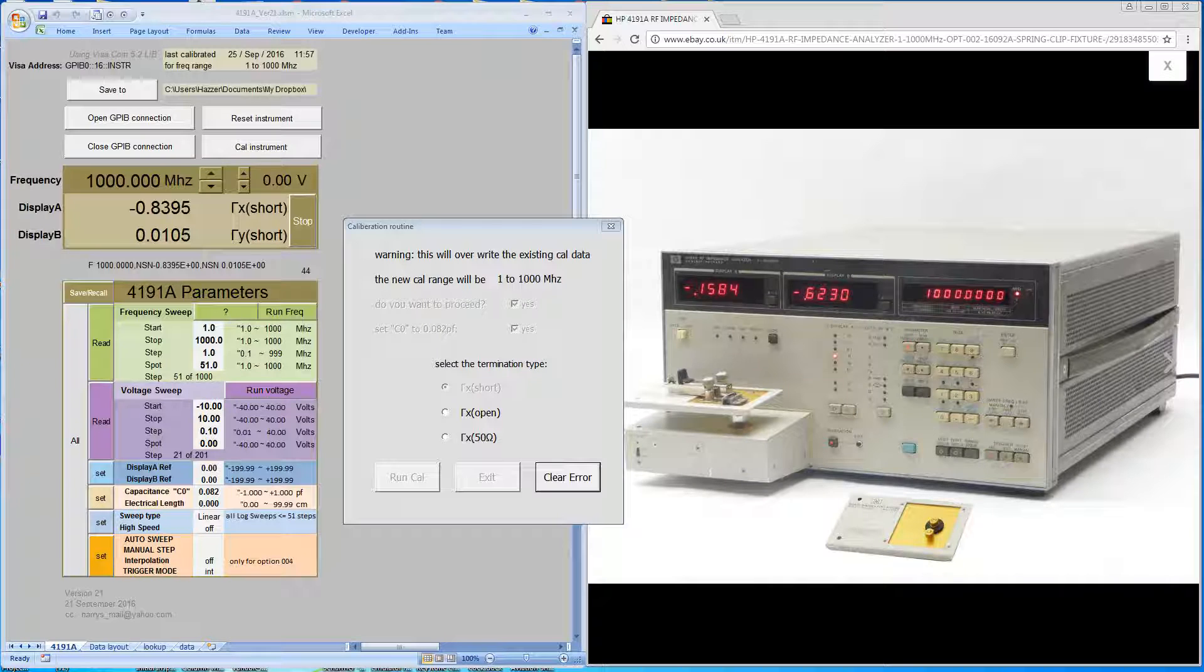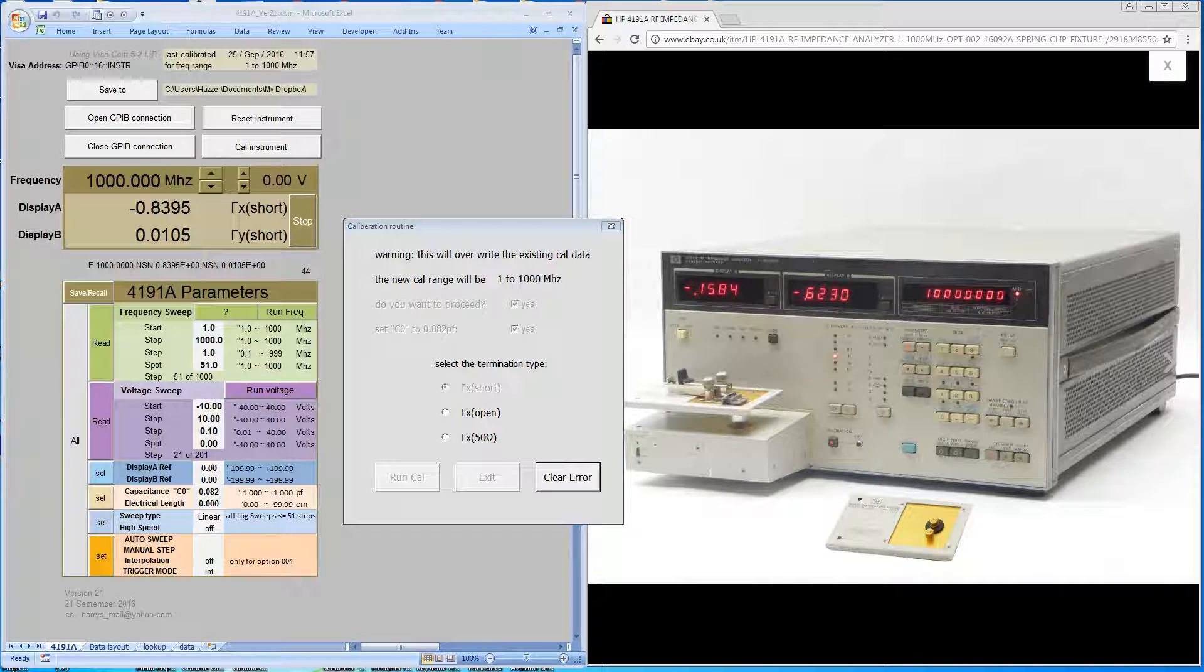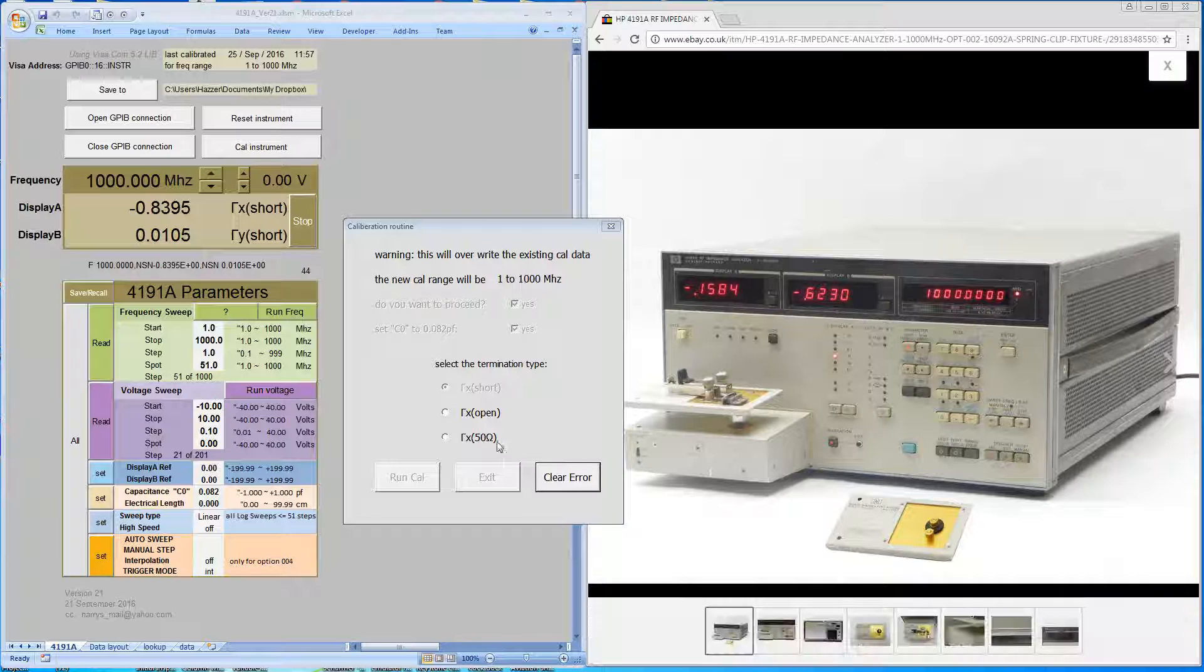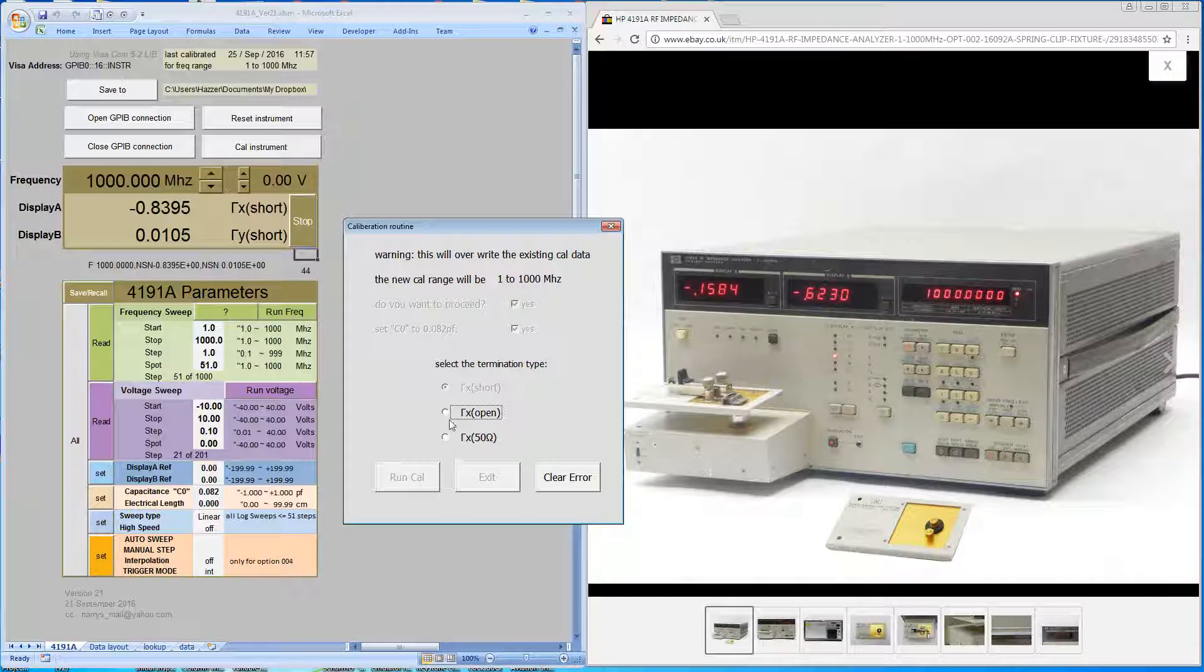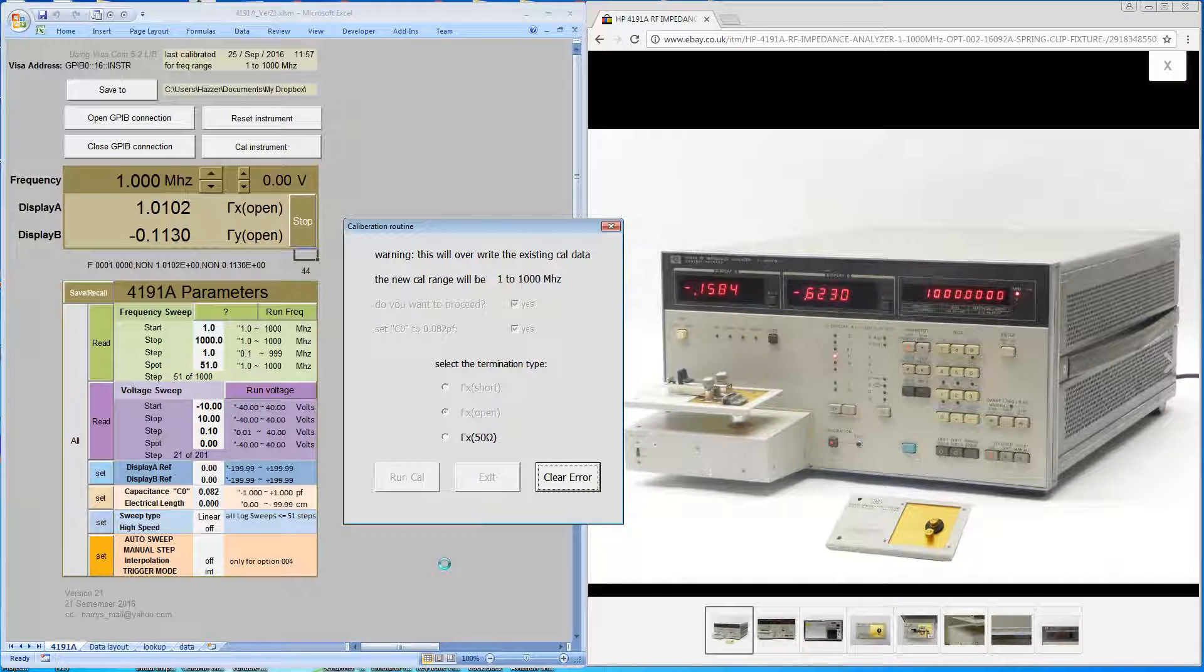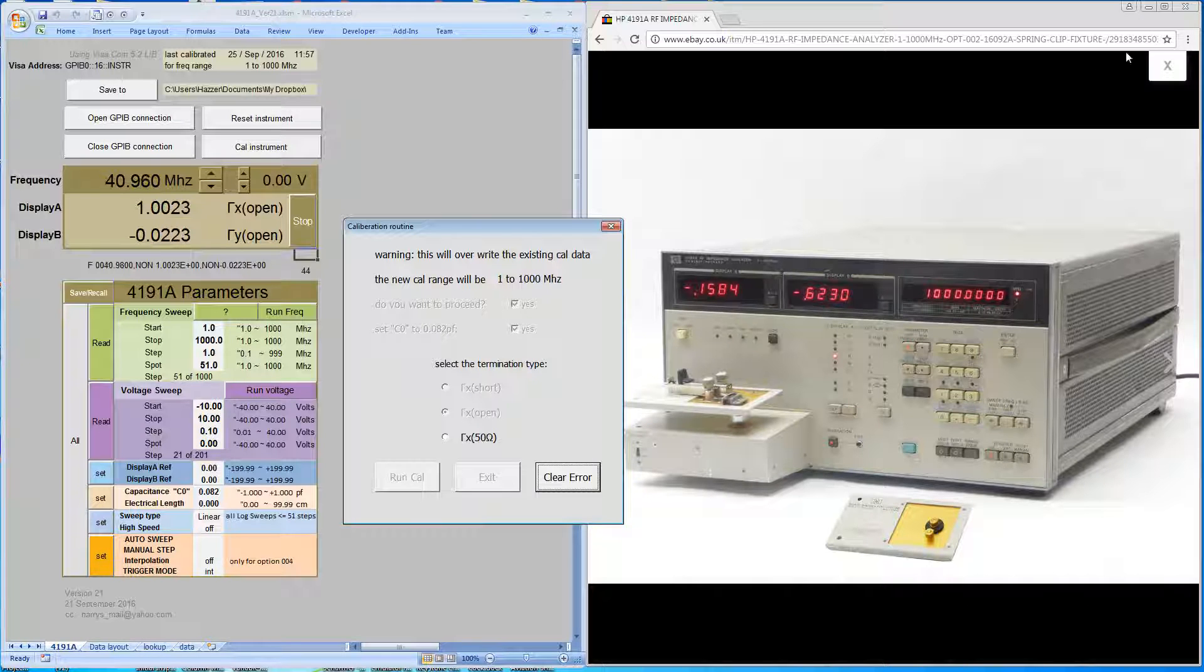Next we'll give it an open term. The reason for the open is to define the fringe capacitance. We'll run the cal. Again we'll pause and return at the end of the sweep.